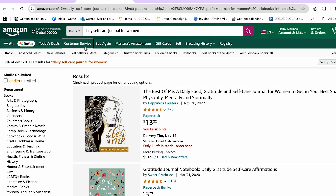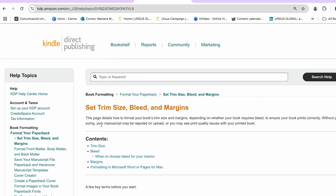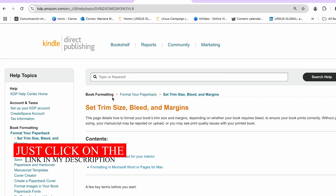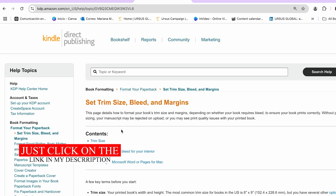Once we select the category we will be working with, we can move on to deciding the specifications of our journal. We need to consider the following aspects: the journal idea, the dimensions, the number of pages, the binding, and the interior pages. You have to decide this before the creation of your book — you don't want to finish it and realize you have the incorrect measurements. So you can go and use a page I'll link in the description to get the right measurements.